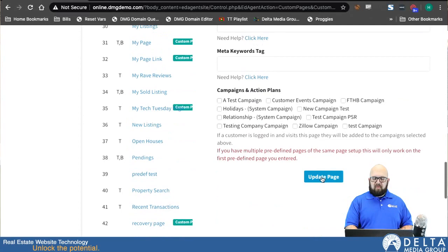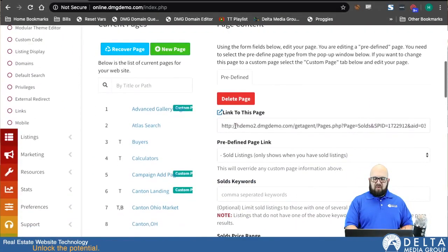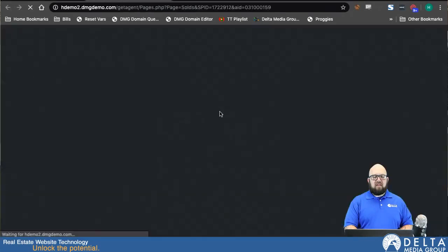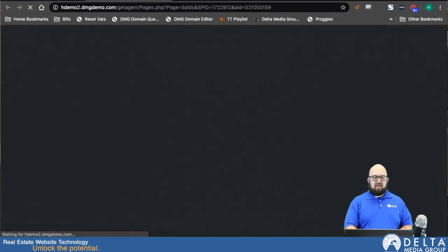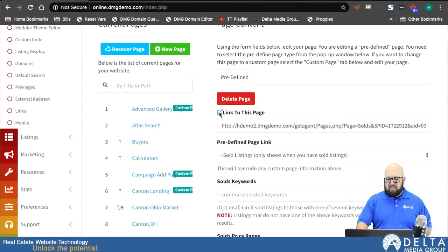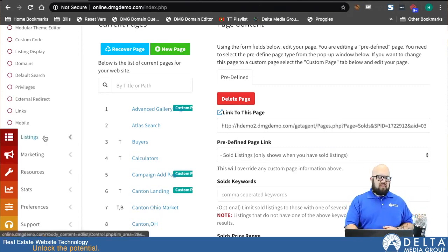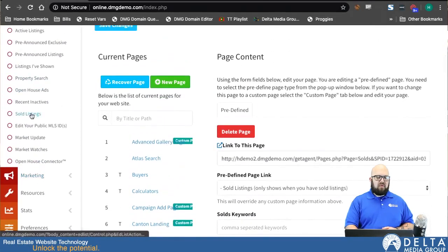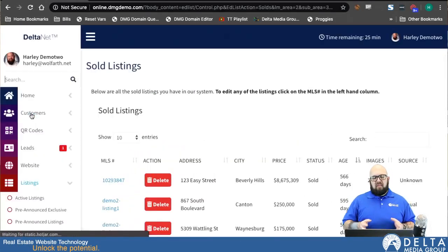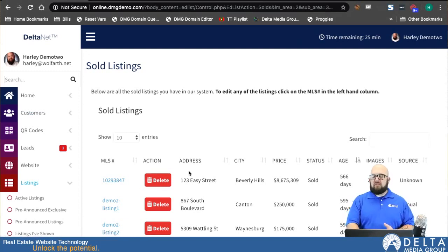Now that our page is set up, I'm going to go down here and click Update Page. So now our page is all set, and I'm also going to click this to open it in a new tab because we're going to come back and take a look at it later. Now once we've set up our sold listings page, what we can do is go down here to Listings and then Sold Listings. This is the page that dictates how that sold listings page works and what listings will display on that page.